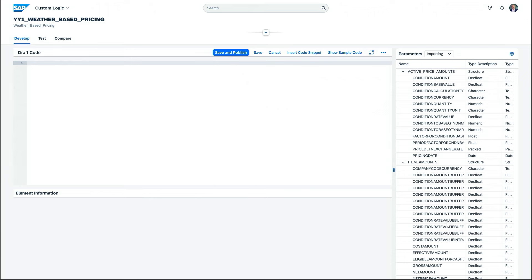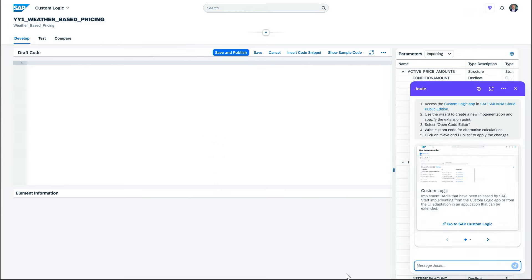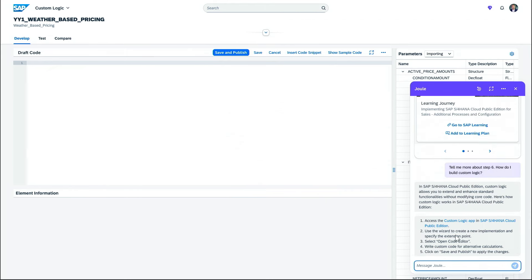So I can directly go to the custom logic. And now I have to provide the ABAP code. Unfortunately, it's an empty editor. And also my ABAP is a little bit rusty since I'm doing this AI thing. And the good news is I have this new trick again in Joule to just prompt it.